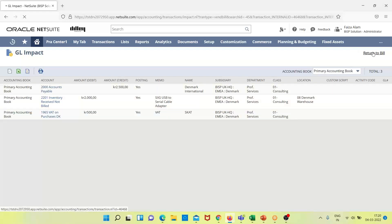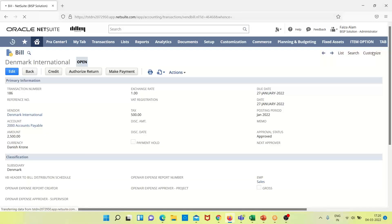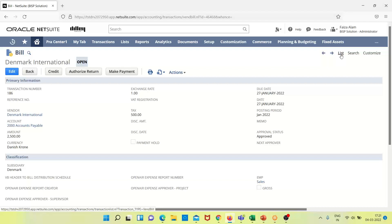This is how we can view the GL impact of any transaction in NetSuite. Both posting and non-posting transactions are saved in NetSuite, but only posting transactions have an impact on financial records. In today's session, we covered accounting period management, how to close accounts, and had a walkthrough of the general ledger and GL impact of transactions, including posting and non-posting transactions. For any questions or consultations, feel free to write to us at www.bispsolutions.com.